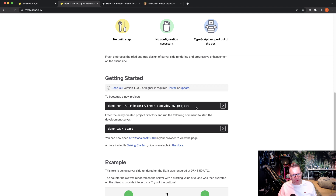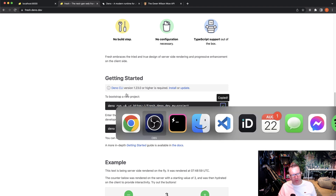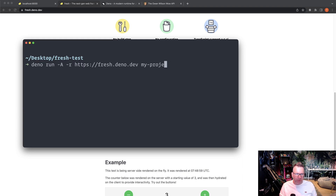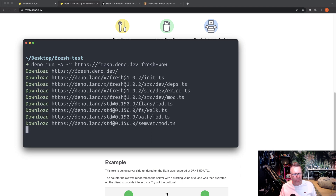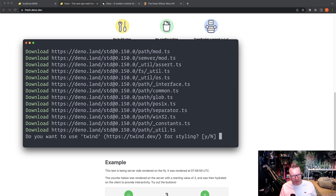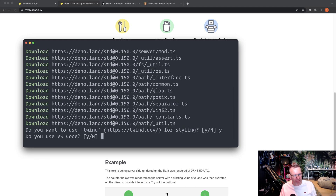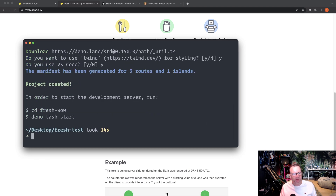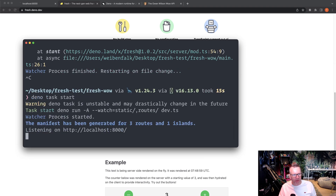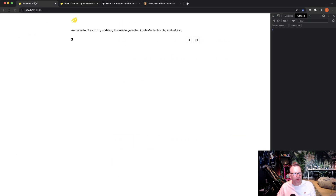On the Fresh homepage there's a command to bootstrap an application: `dino run -A -r` followed by the Fresh URL at `fresh.deno.dev`, then you name your project. I'm naming it `fresh-whoa`. It asks if you want Tailwind — yes — and VS Code — yes. Then `cd fresh-whoa` and `dino task start` gets it running on localhost 8000.